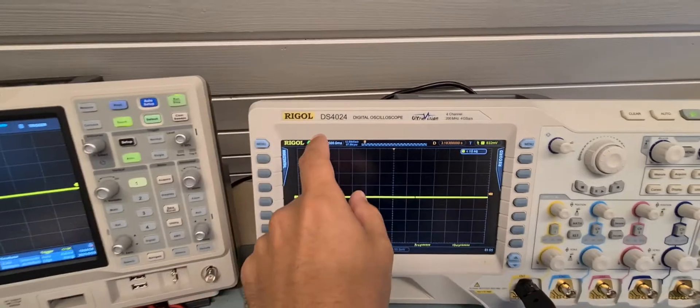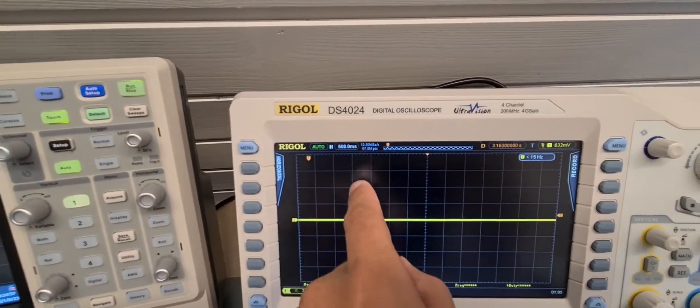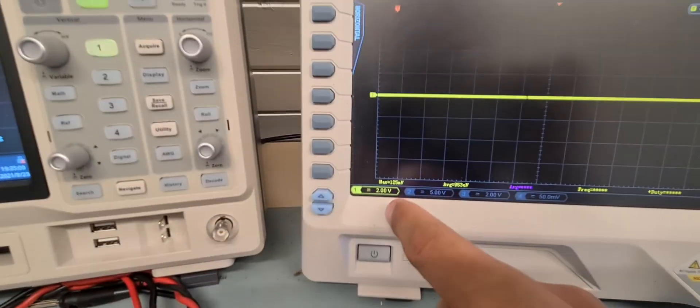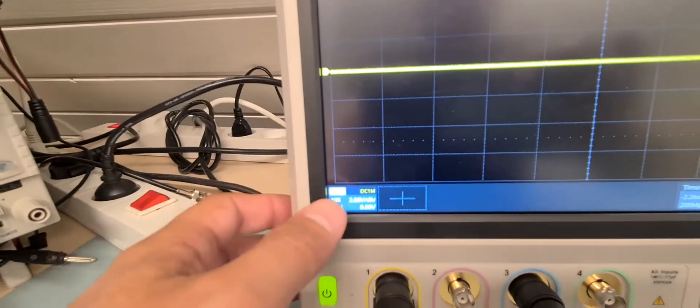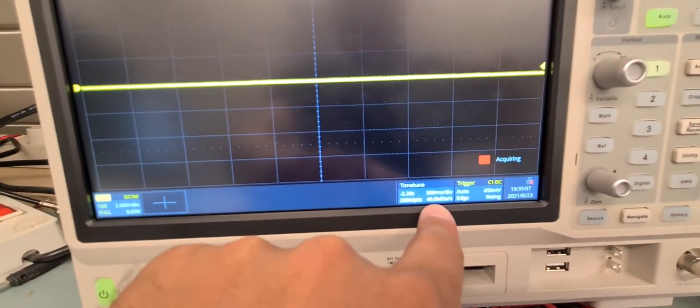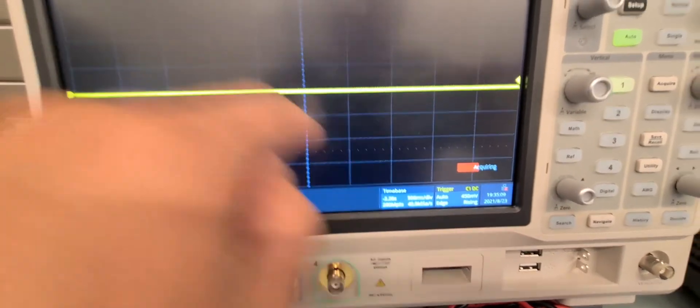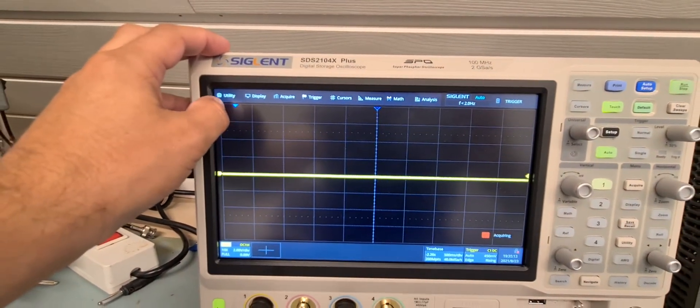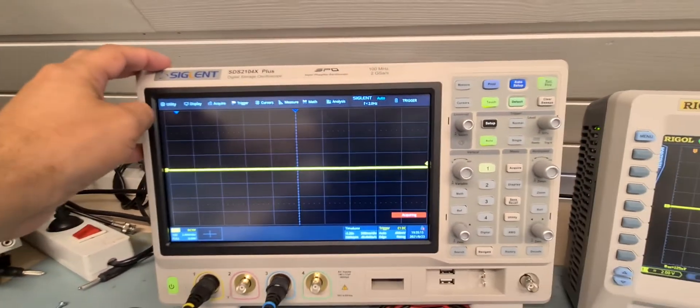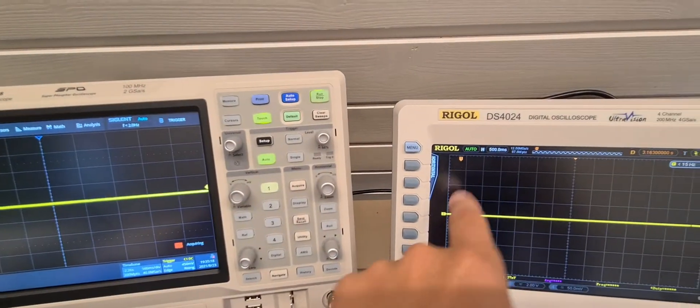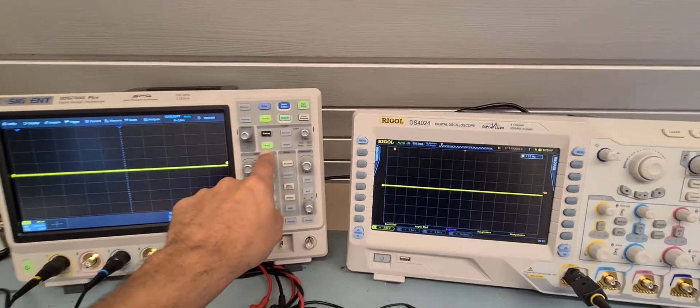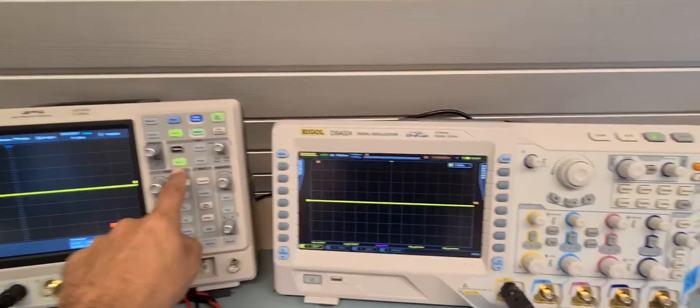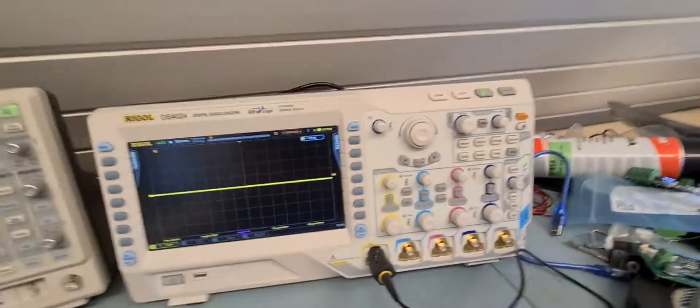They are both set at 500 milliseconds per division and 2 volts. Over here it says 2 volts and the time is 500 milliseconds per division. I set the trigger to the far most left here on the Zeglant and also on the Rigol. They are both set at auto triggering here and on the Rigol it's there.